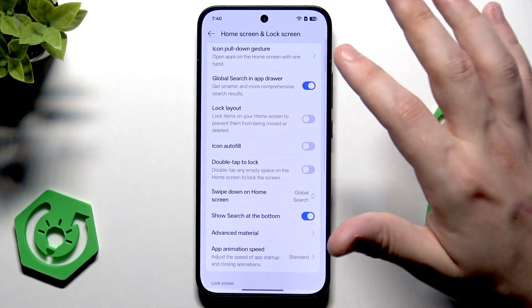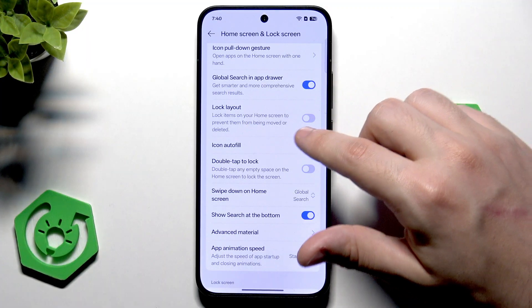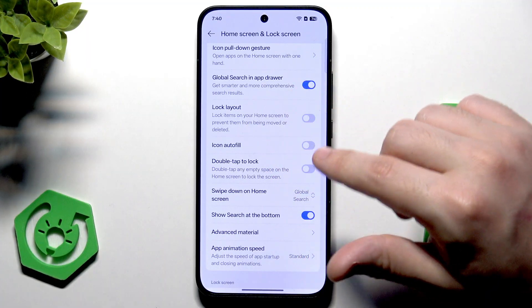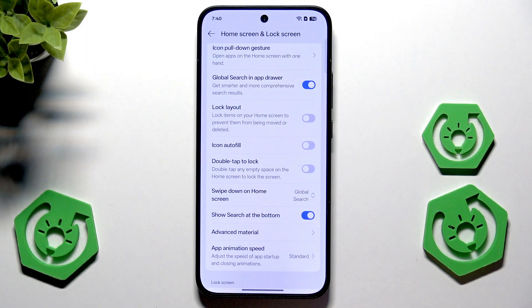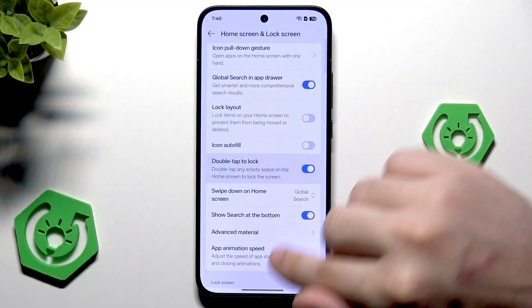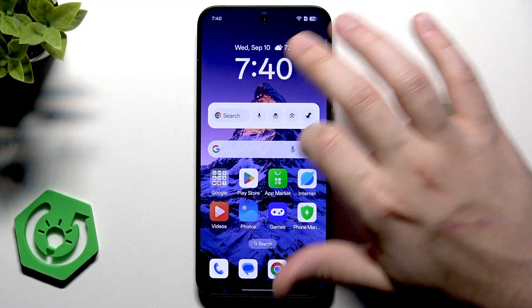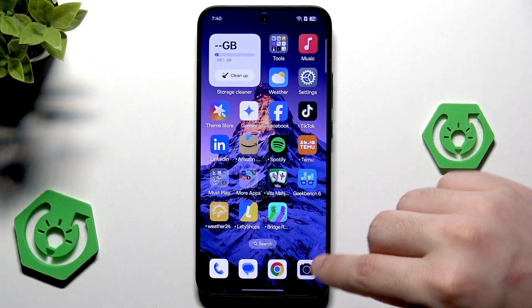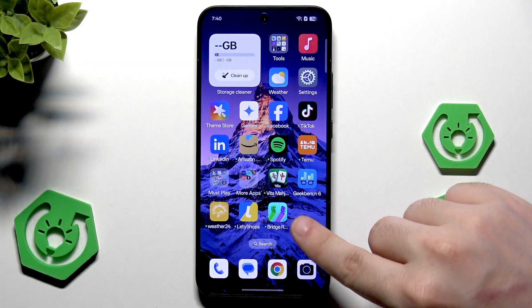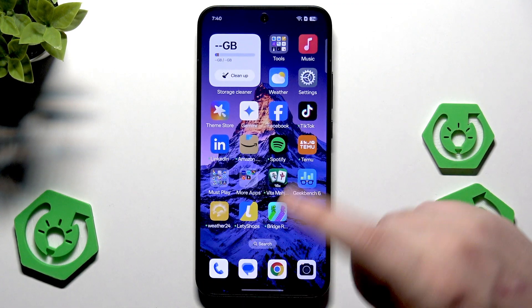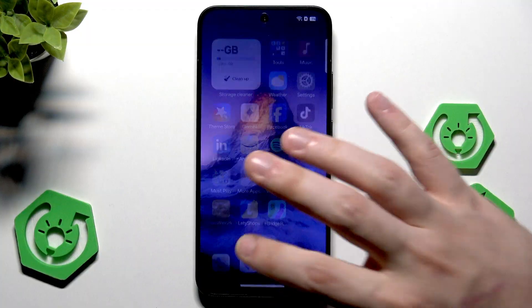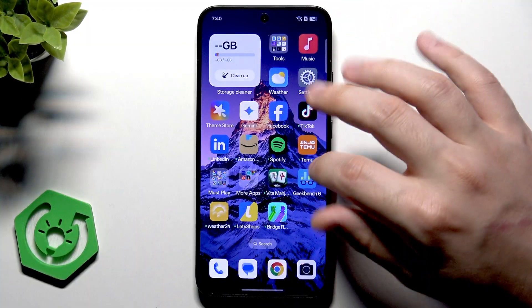We also have the lock layout option. When we lock it, we won't be able to move items on our home screen — if you want, you can enable it. We also have the double tap to lock feature: double tap on any empty space on the home screen to lock it. Find a space where there is nothing to tap, double tap, and the screen simply locks.